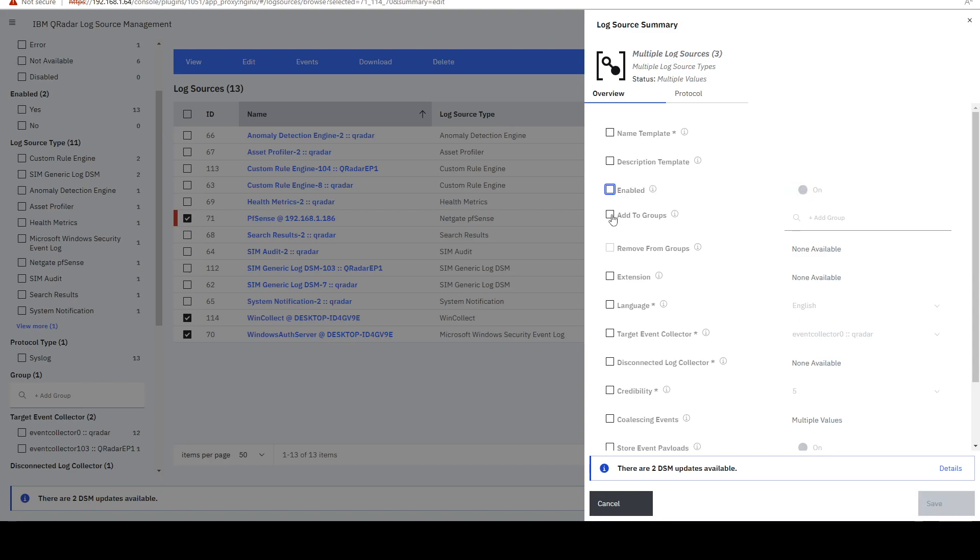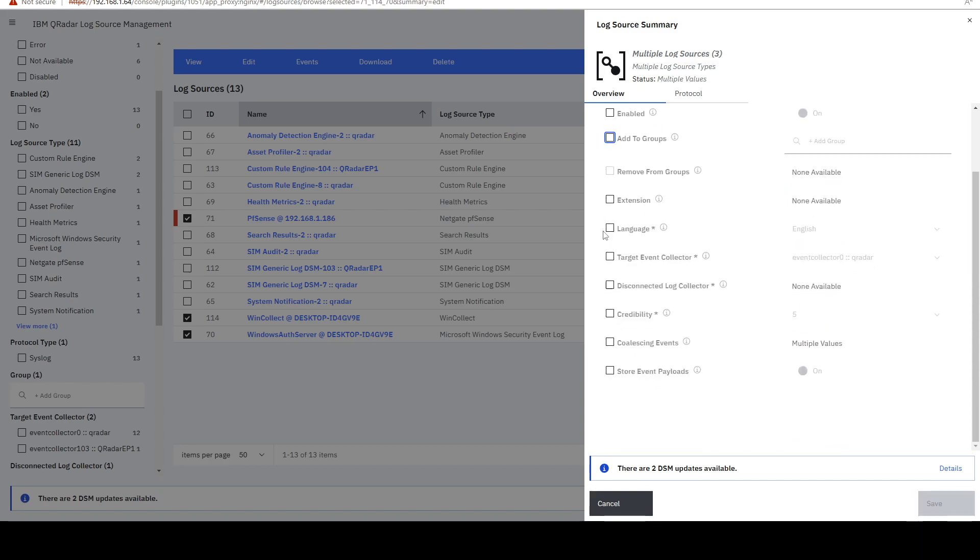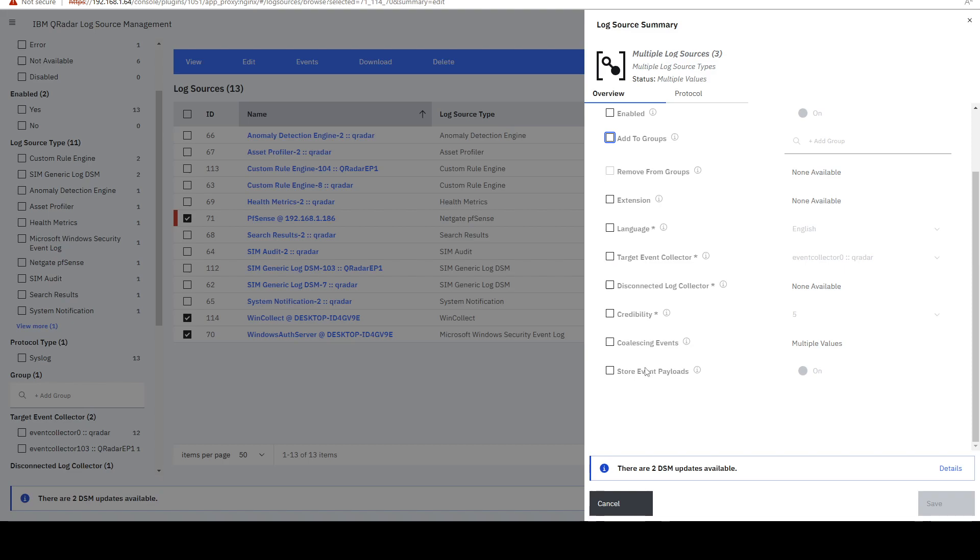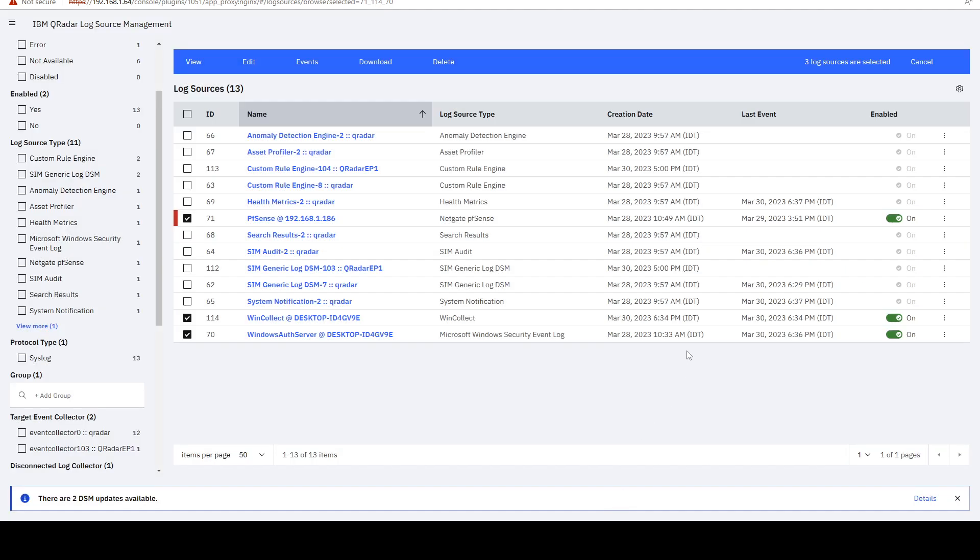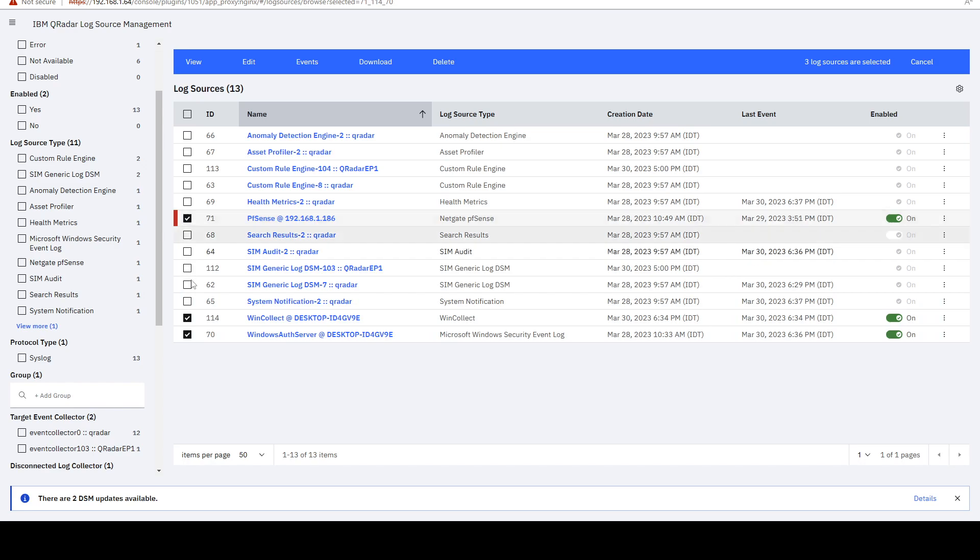We can add all of them to groups. We can remove them from groups. We can change the language. We can change target event collector. Whether it's coalescing events. And so on. So we can do that.